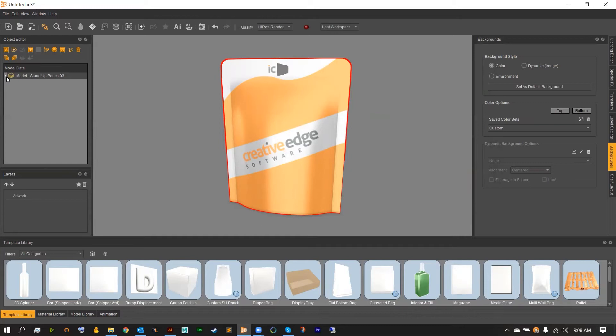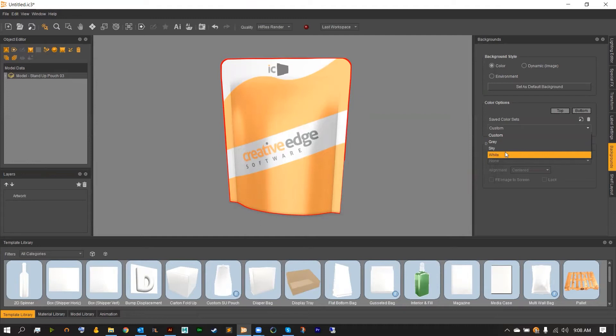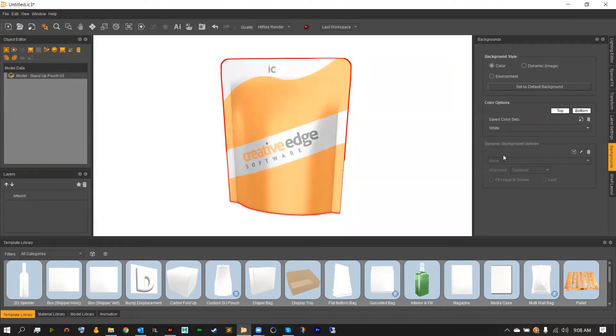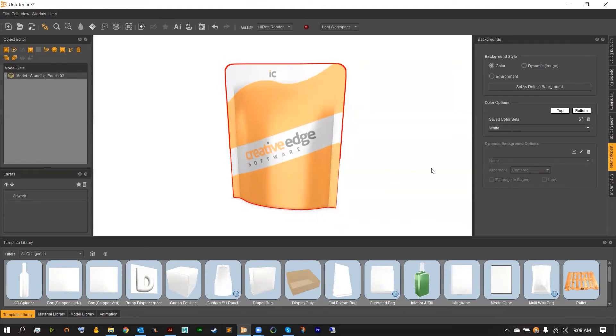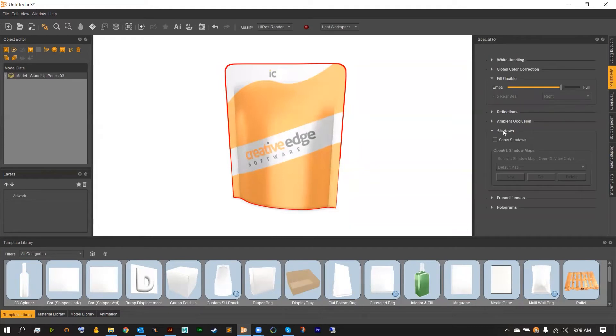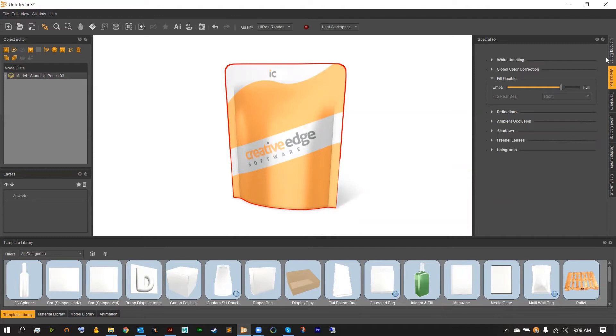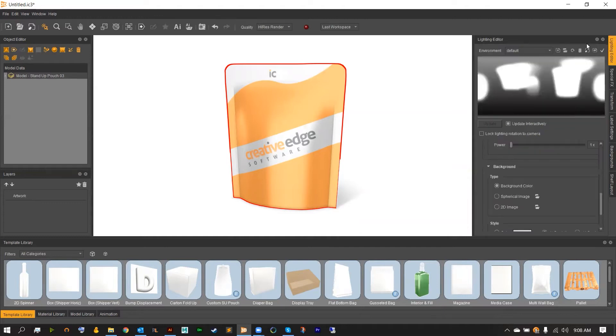Let's go ahead and set this up for a quick render scene. By going over to our backgrounds tab and applying the background as a white background. And then heading over to your special effects to add some shadowing. And then ultimately the lighting editor.